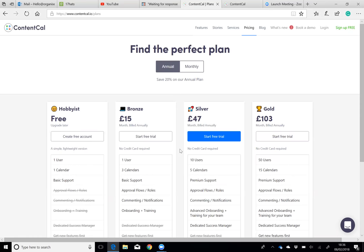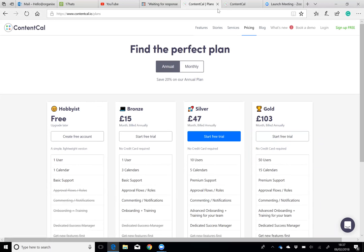The other packages have more features and more calendars, which allow you to create planning templates for different businesses, if you have a couple of different niches or everything that you're working on. Those are the ContentCal pricing plans.